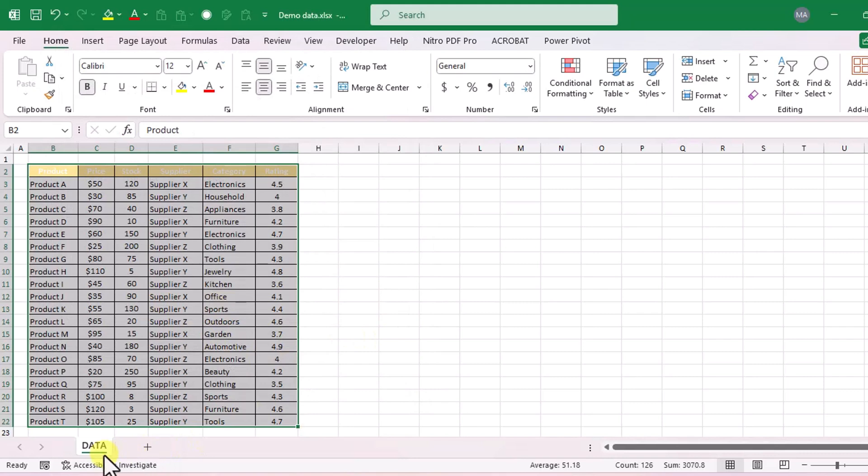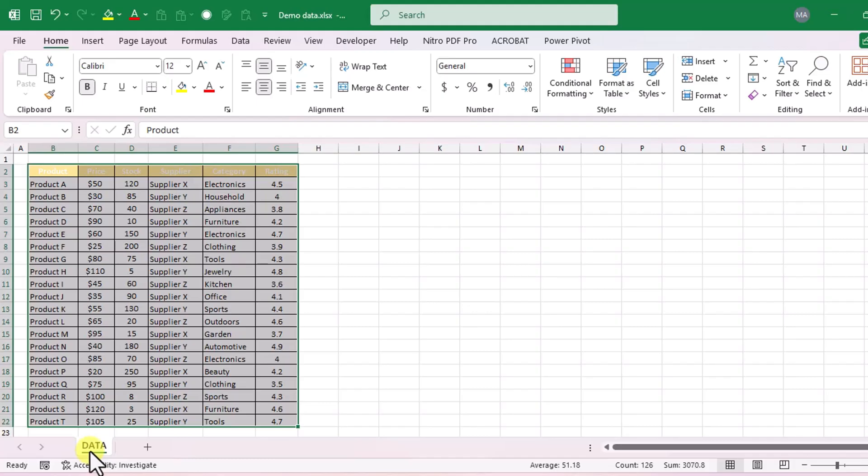To open the VBA editor, we have two methods, you can use any one of them. Press Alt plus F11 to open the VBA editor or right click on the sheet and click on view code.